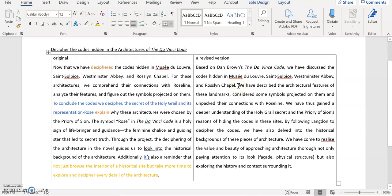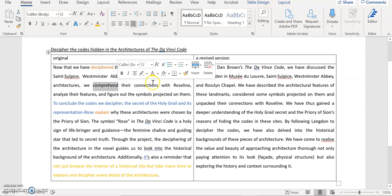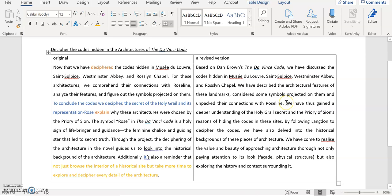And then I say, we have described the architecture features of these landmarks. They concealed some symbols, projected on them, and unpacked their connection with the rose line. All these are pretty similar to what you wrote. But there's one difference is that I use present participle. It's also possible that I can use past tense, because I don't know why you use present tense in your scenario, in your writing. You can see that in the original, you use comprehend, that's the present tense. But I assume that this, you got the comprehension in the past. You analyzed the features in the past. That's why I changed that structure, that the tense into present continuous. Or maybe I can, I can also use past tense, which is also fine. And then I say, we have thus gained a deeper understanding of the Holy Grail secret, and the Priory's representation of hiding these codes in these sites.